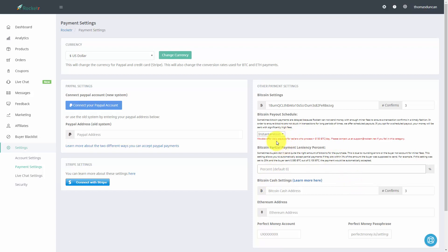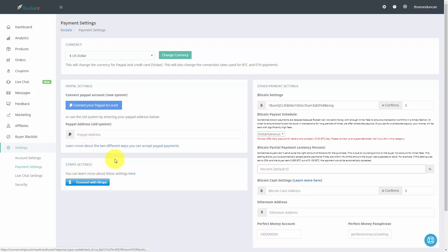And of course there are other payment methods. Rocketr will also take PayPal and it will also take Stripe if you wanted to offer those options at the same time.